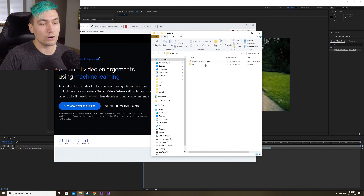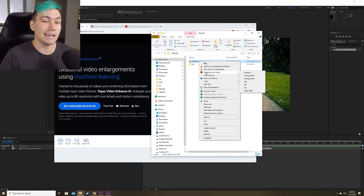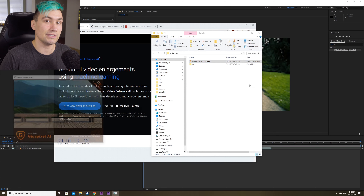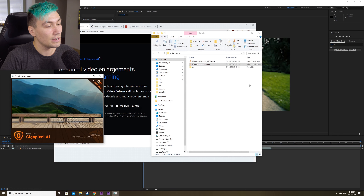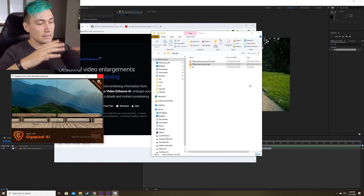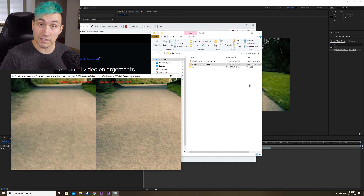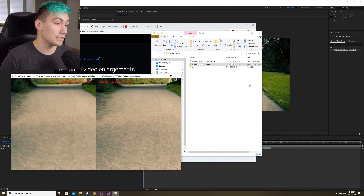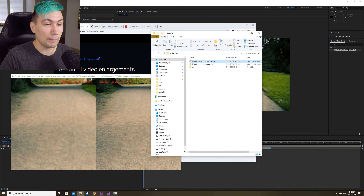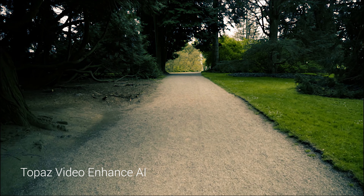We go to our source footage, right-click on it, and select Gigapixel AI for Video, then say upscale to 4K. Once we do that, the software will launch and start the upscale. There's a little preview window showing which frame the software is on. Once it's done it will quit, and we'll have an upscaled version of the video we selected.